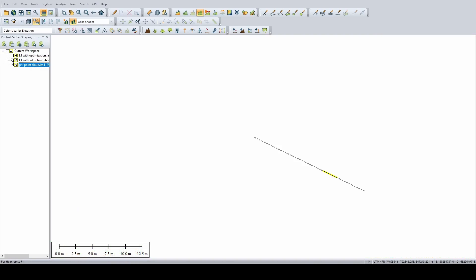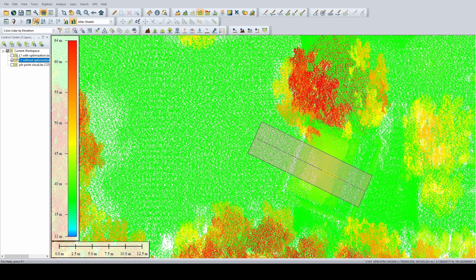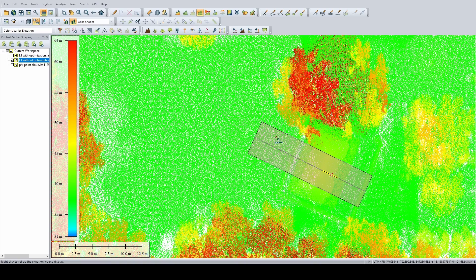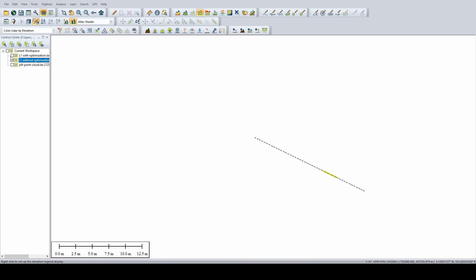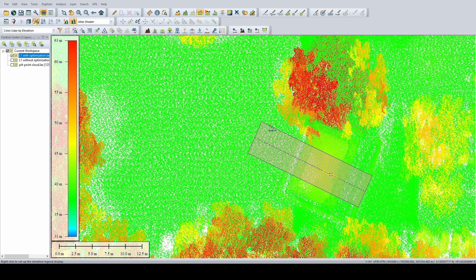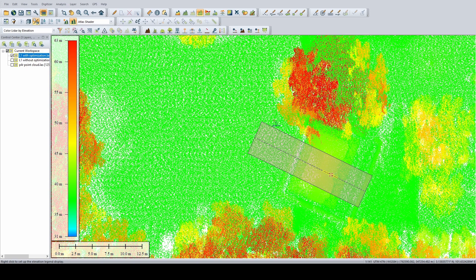Now, if we look at the L1 without optimization, now that is a bit larger. This is about 20 centimeters, 22 centimeters. And with optimization, yeah, it's back to 17 centimeters. And this is across the same area. So you can see that the optimization tool inside actually works.